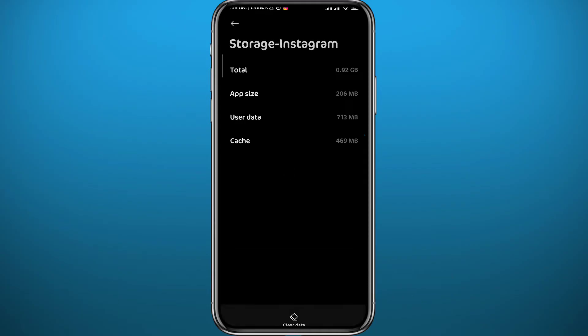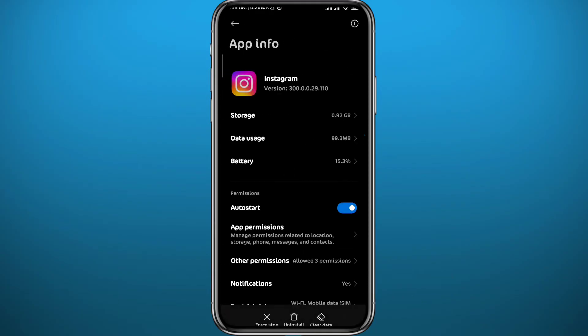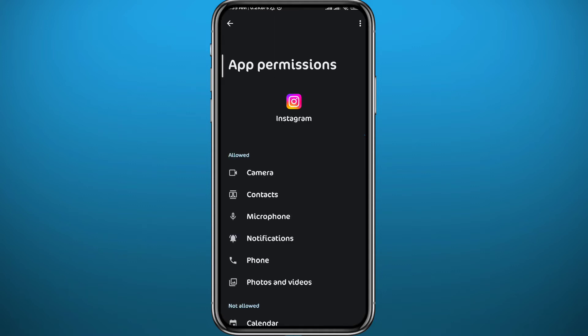From here you need to clear the cache and then clear the data.